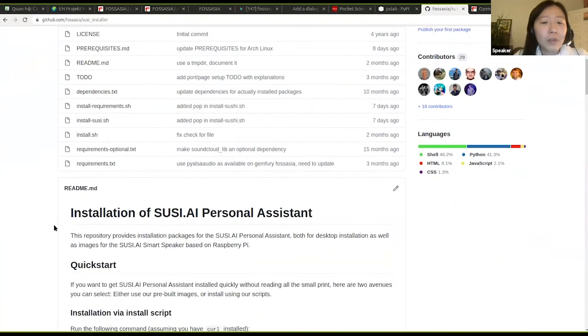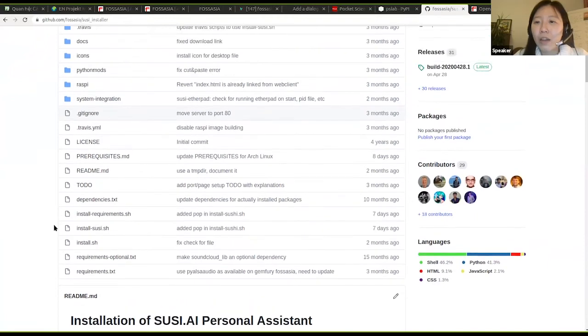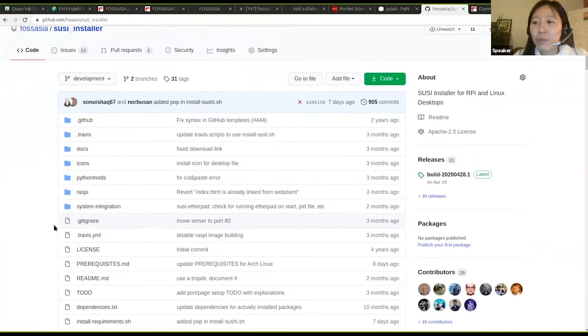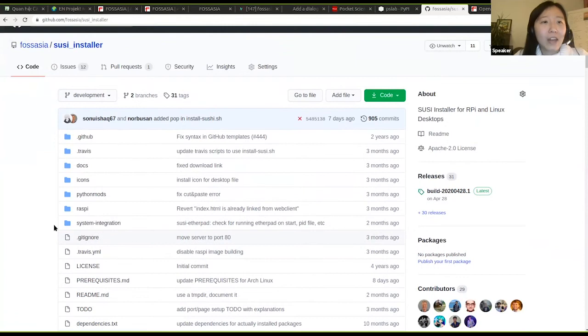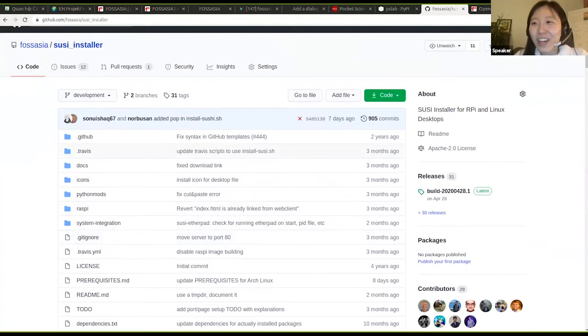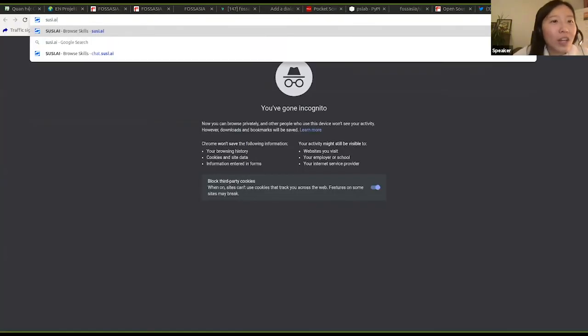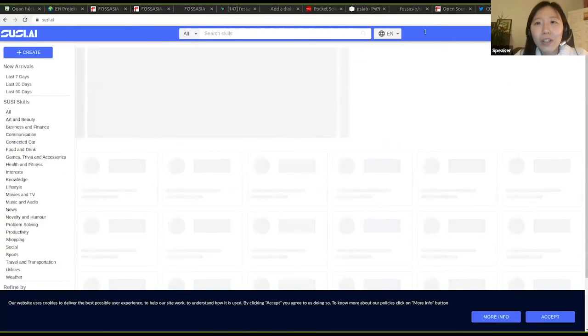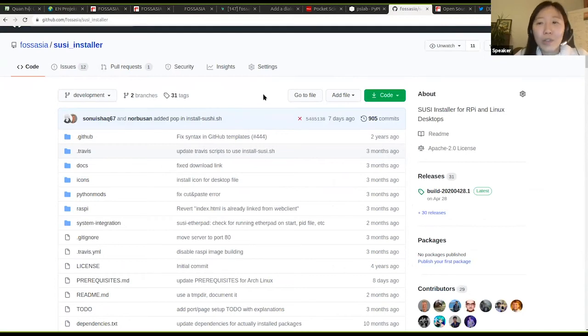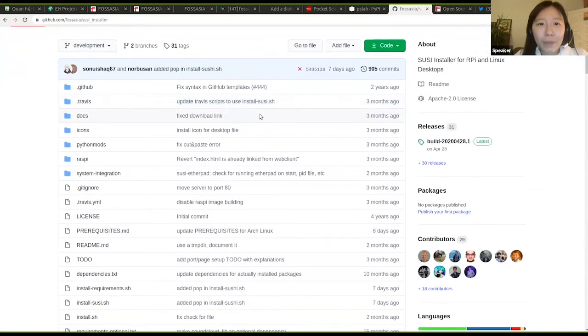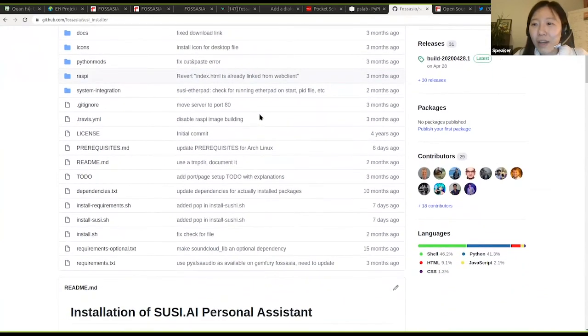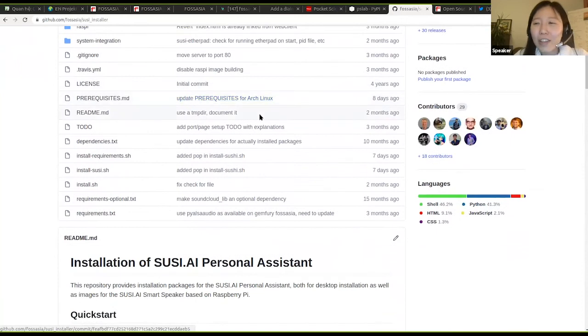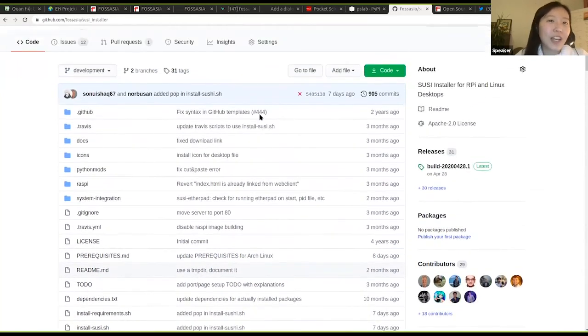From Susi.ai, the latest development was we were able to integrate Deep Speech, the speech-to-text framework of Mozilla, into our project. And we have a very simple installer for you to try out. The project website is on susi.ai. And the code - I would highly recommend to check out the Susi installer. That was the project developed by Michael Christen, one of our senior developers many years ago.